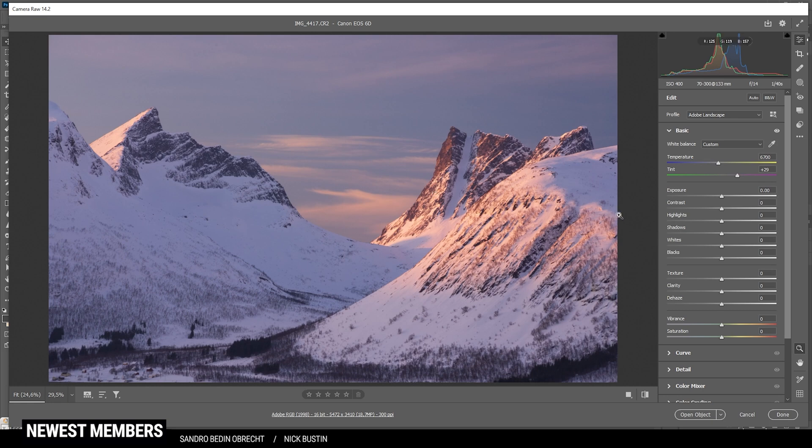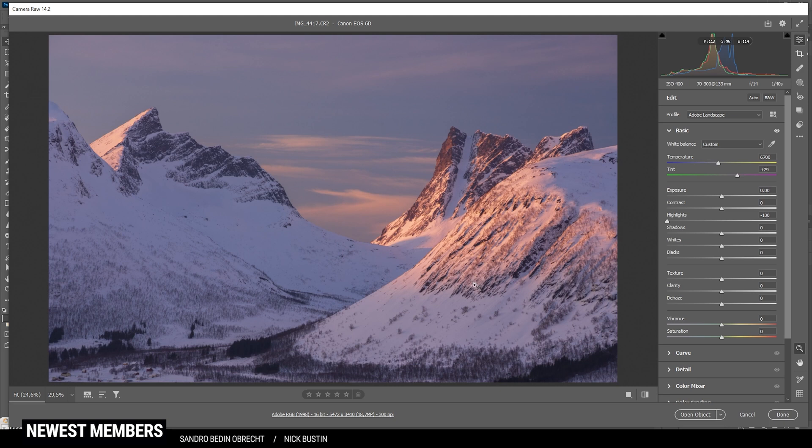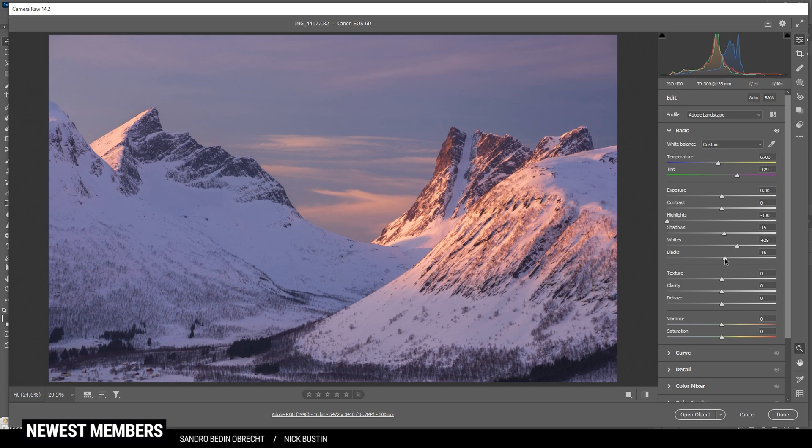Next up, I do want to drop the highlights quite a bit, just to prevent overexposure in those very bright areas on the mountain faces. Then I do want to raise the shadows very slightly, and I also want to increase the whites. And let's increase the blacks as well.